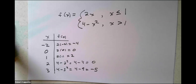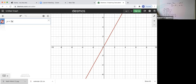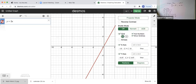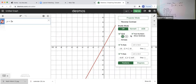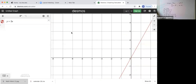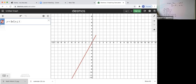Now we can look at what this function looks like. One portion is 2x and another is 4 minus x squared. If I graph y equals 2x, that's a straight line, but remember we're only allowed to use it for x less than or equal to 1. I can do this on Desmos by restricting it: y equals 2x when x less than or equal to 1. It only uses that branch when x is less than or equal to 1.